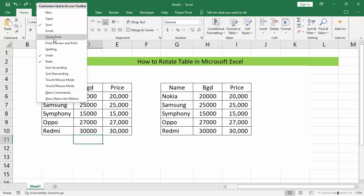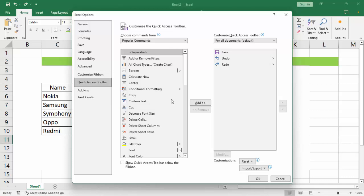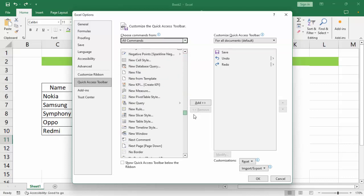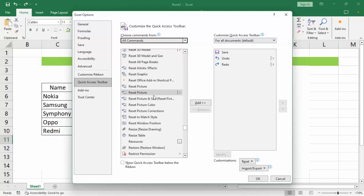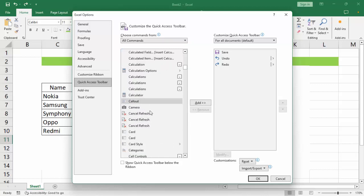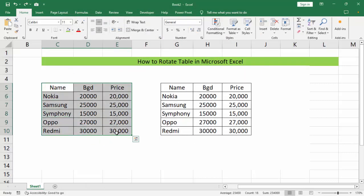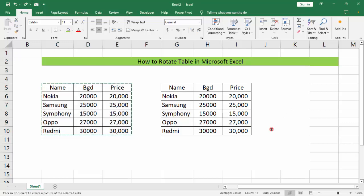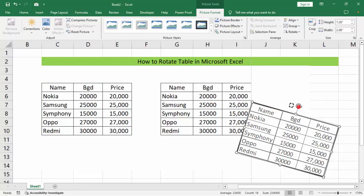Right-click, then customize quick access toolbar, go to more commands, then select all commands. Find camera — we can see camera — then double-click. Click OK, select the table area, click camera, then click anywhere to place it and rotate.